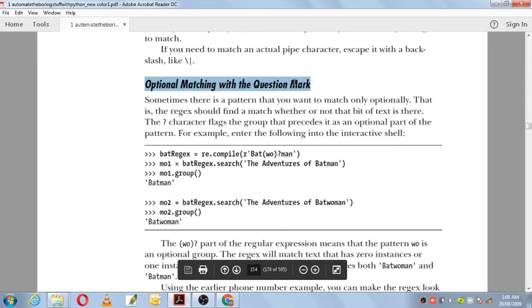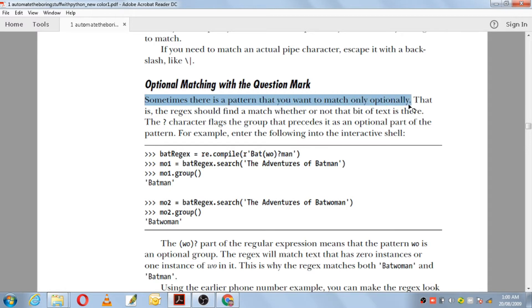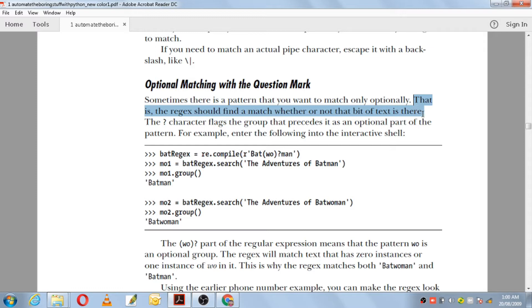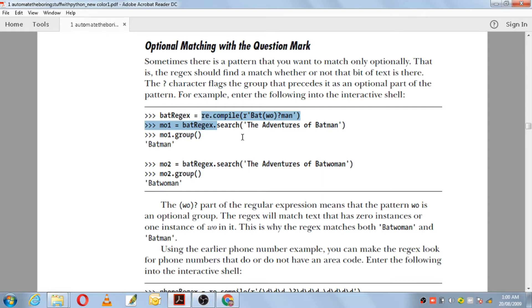Next we have optional matching with the question mark. The question mark will help us match optionally — if it matches, fine; if it's not matching, that's also fine. Sometimes there is a pattern you want to match only optionally. The question mark character flags the group that precedes it as an optional part of the pattern. For example, re.compile with the pattern bat(wo)?man — whatever is in the group is optional.